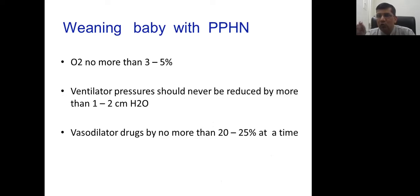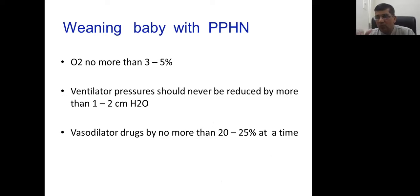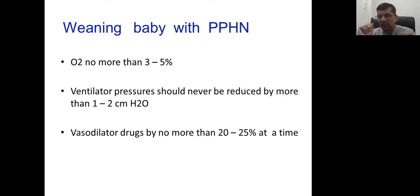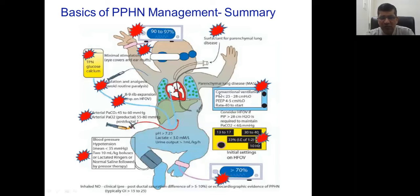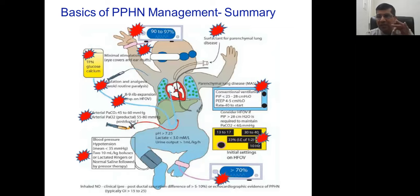If initial management is done well — proper stabilization in the first hour — you may not require prolonged high-frequency ventilation or nitric oxide. A lot of people say they don't have nitric oxide — it doesn't matter if you stabilize well in one hour. So remember that one-hour period. Gas targets: PO2 50–80, CO2 40–55, pH 7.25–7.30. Avoid hyperventilation and over-oxygenation — both hamper pulmonary, systemic, and cerebral blood flow.